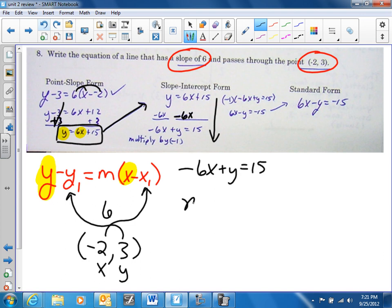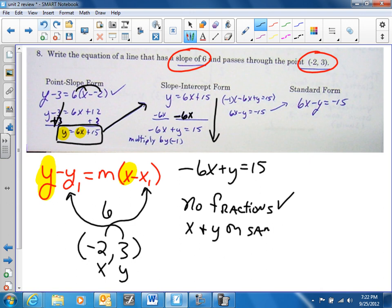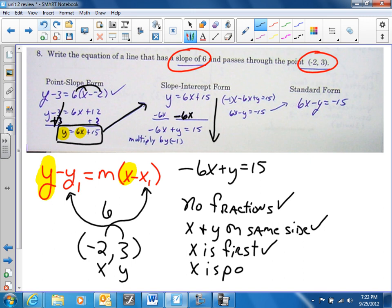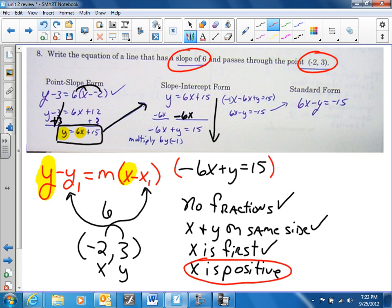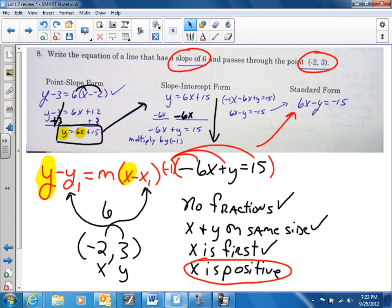For standard form: no fractions, x and y on the same side, x is first, and x has to be positive. So notice this is the one we've got to work on — x being positive. We multiply the whole thing by negative one, distribute, and you end up getting 6x minus y equals negative 15.